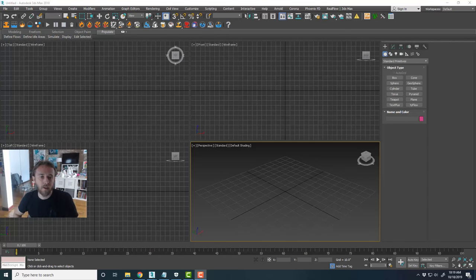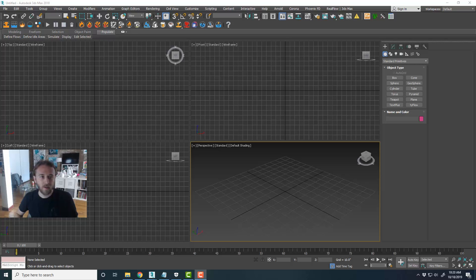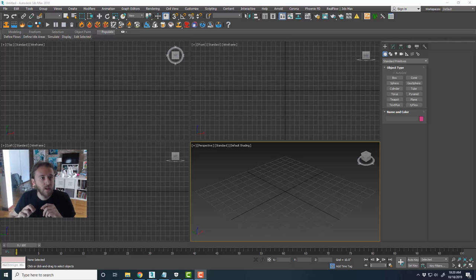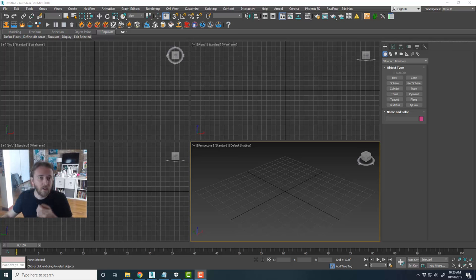Hey everyone, this is Kyle with Simulation Lab here in Brooklyn, New York. Today we're going to do a crash course on using 3D Studio Max. These are basically just some tips and tricks that I've come across that really helped me optimize my workflow and things that I found really helpful that Max offers.